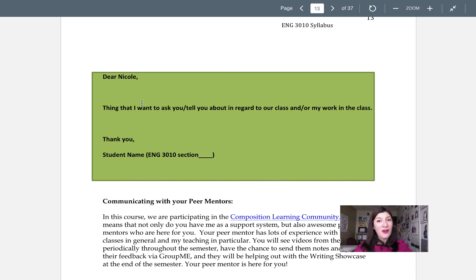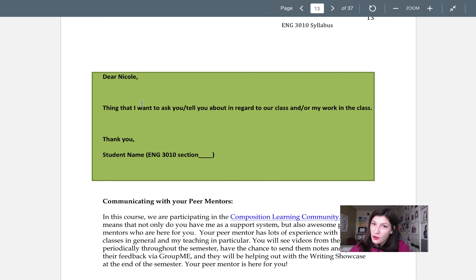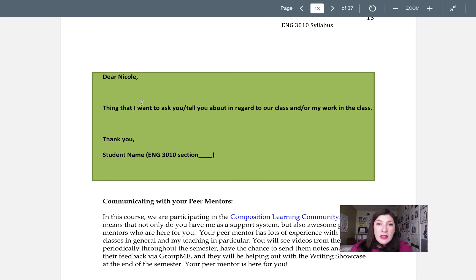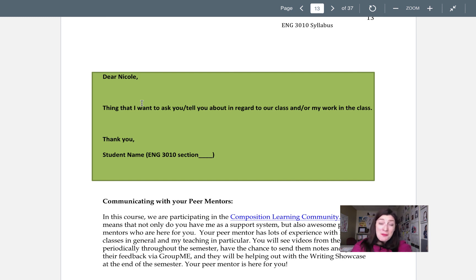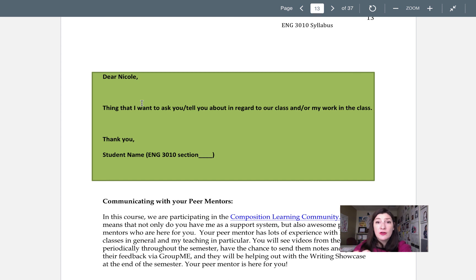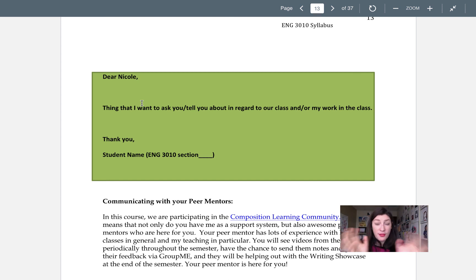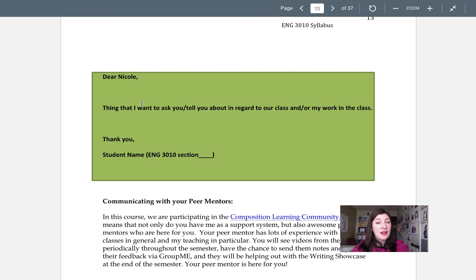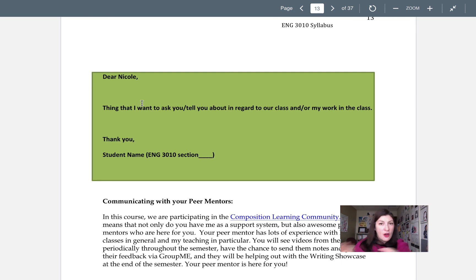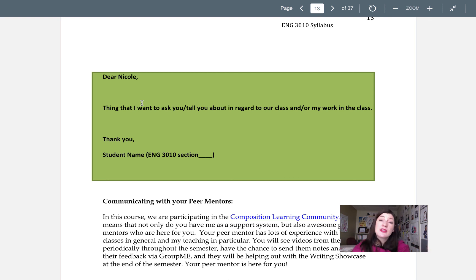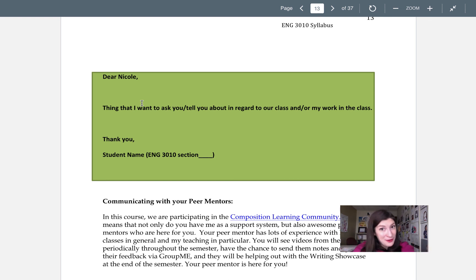Please also try to set up your email in this way, like general courtesy. Dear Nicole or Dr. Vardy, if Nicole isn't comfortable for you. Here's the thing I want to tell you. Thank you. Please include your name. And for the love of all that is holy, please include the section of 3010 that you're in. That's one thing about teaching online that I unfortunately don't automatically know which section every student is in. So please clarify that for me, and that will help me a lot in answering your questions.